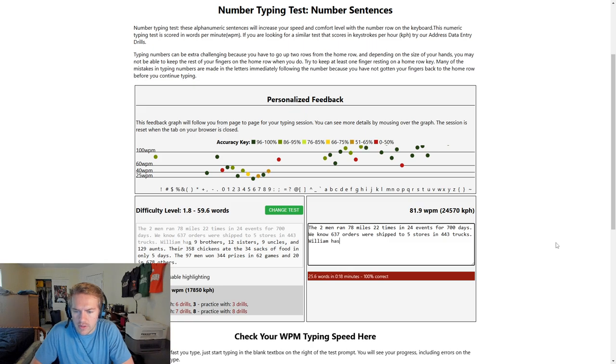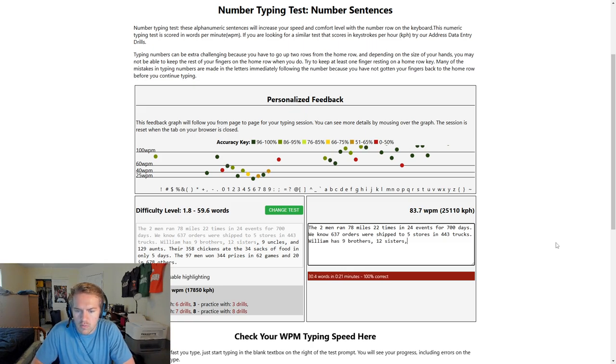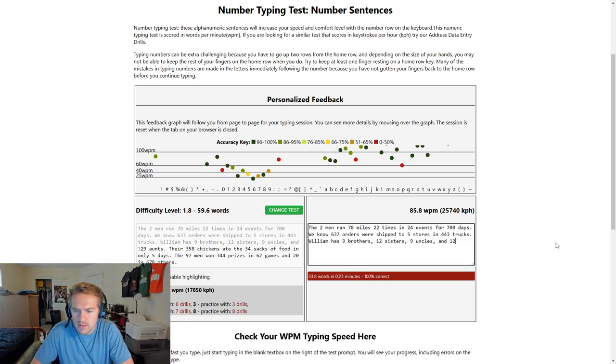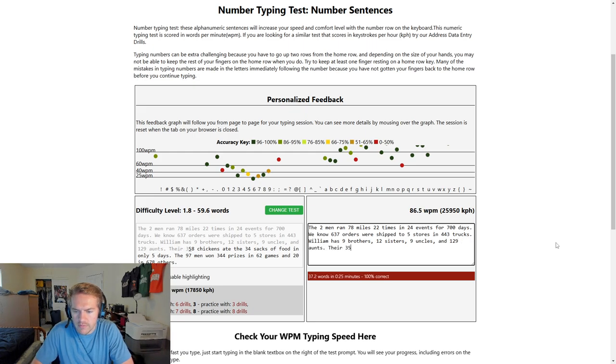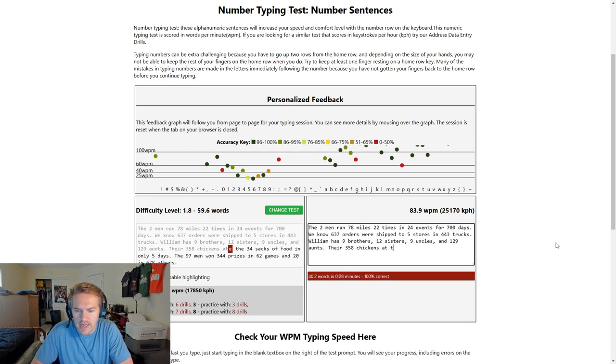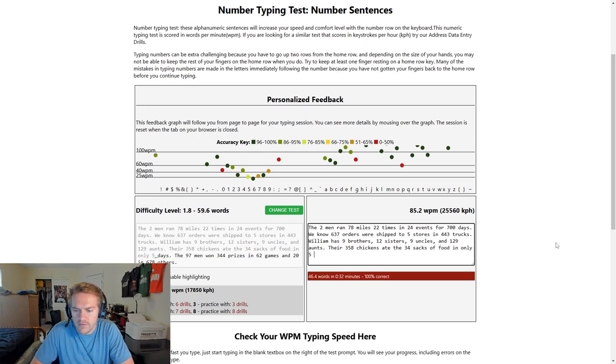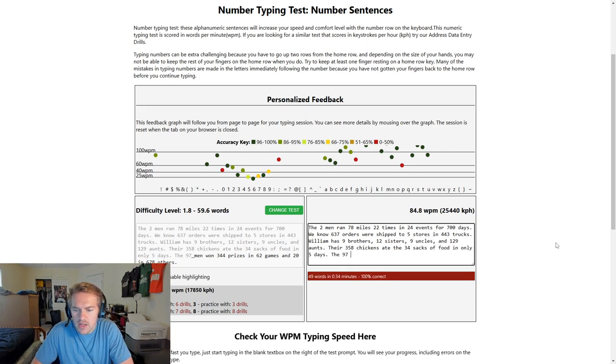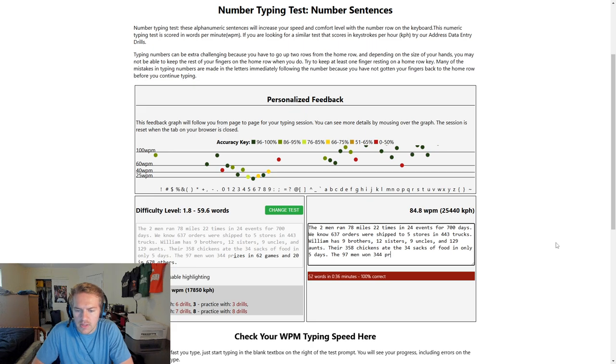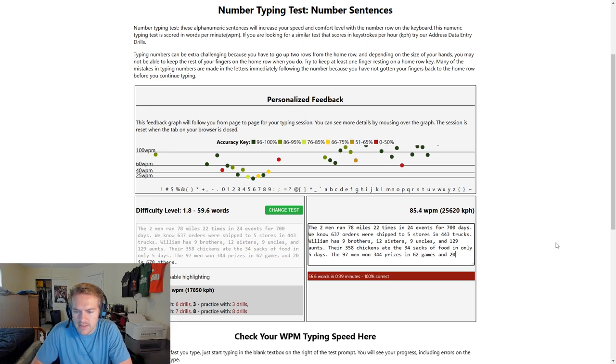Yeah, there we go. Now we're cooking. Now we are cooking, baby. Ants, there are 358 chickens, eight, the 34 sacks of food in only five days. You can see the words are a bit weird, but that's okay because we're getting some quality practice in.